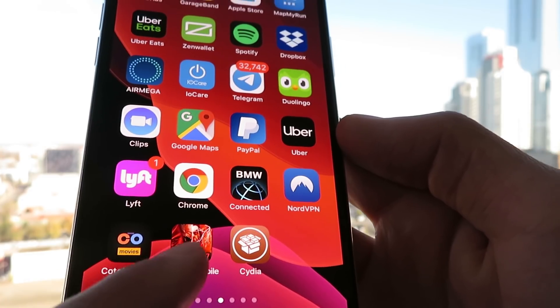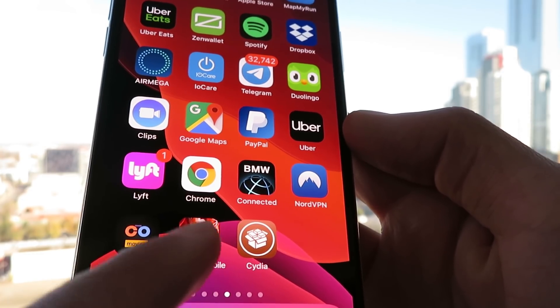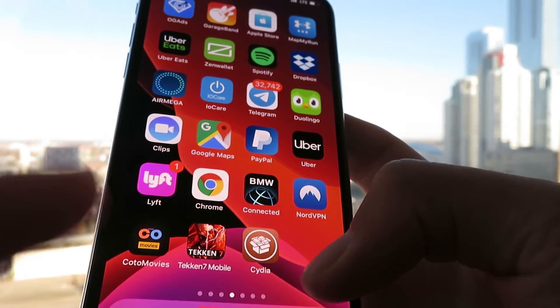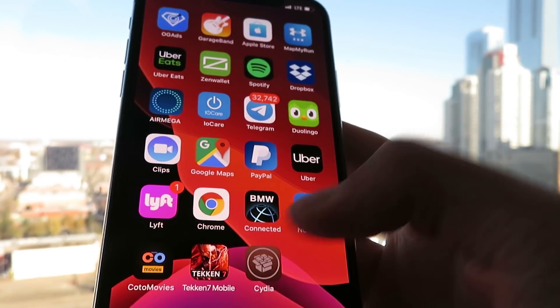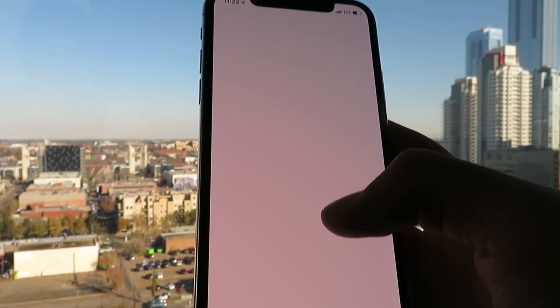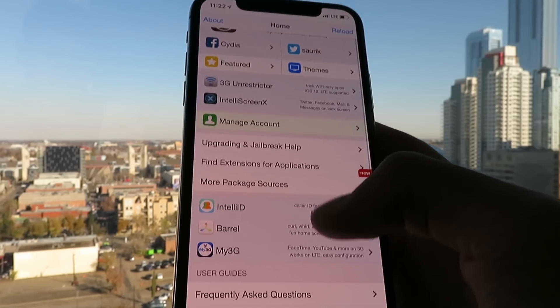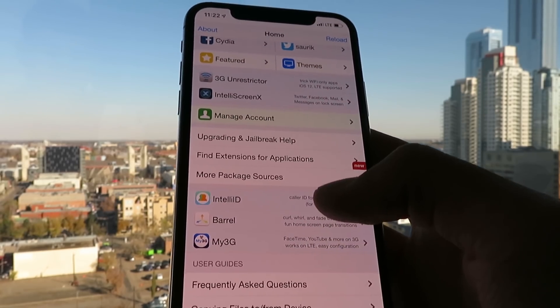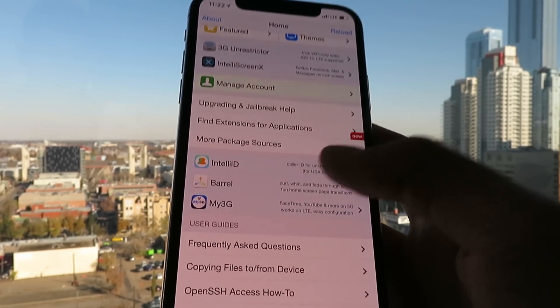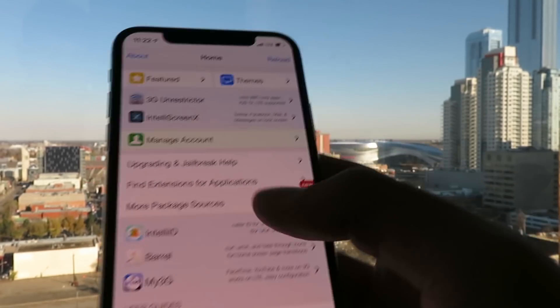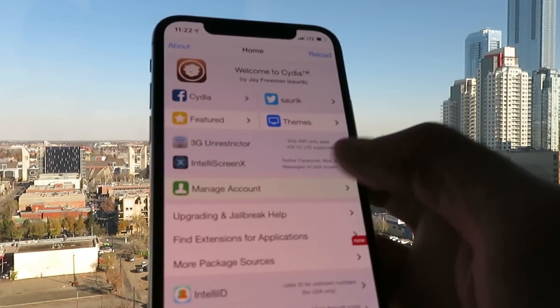You don't need a computer for this at all — it's untethered. It only takes two minutes. It uses a very simple method called the App Injection Method. Basically what the App Injection Method does is the files for Cydia are hidden within these apps.